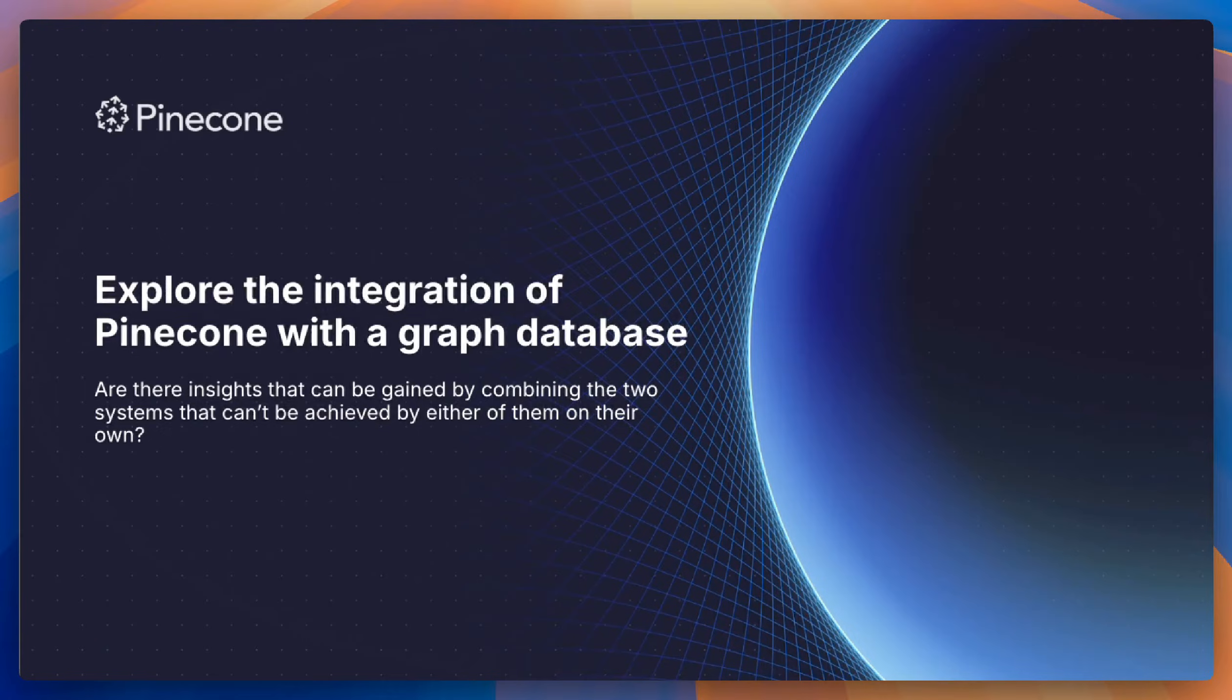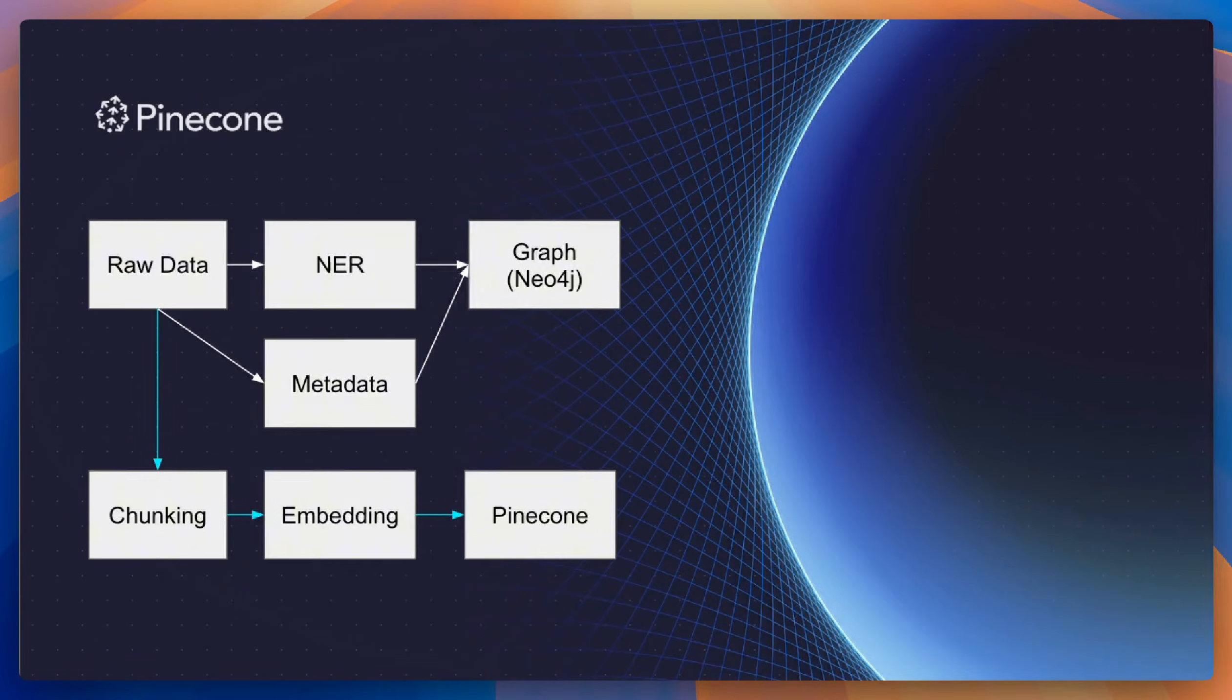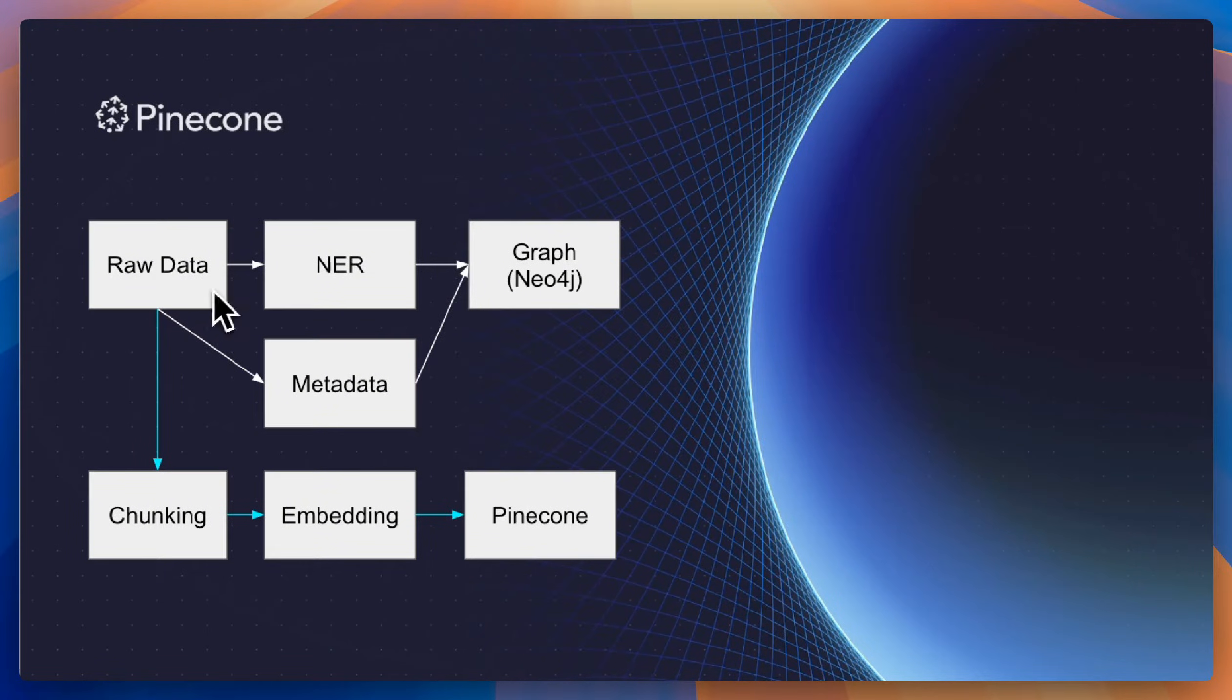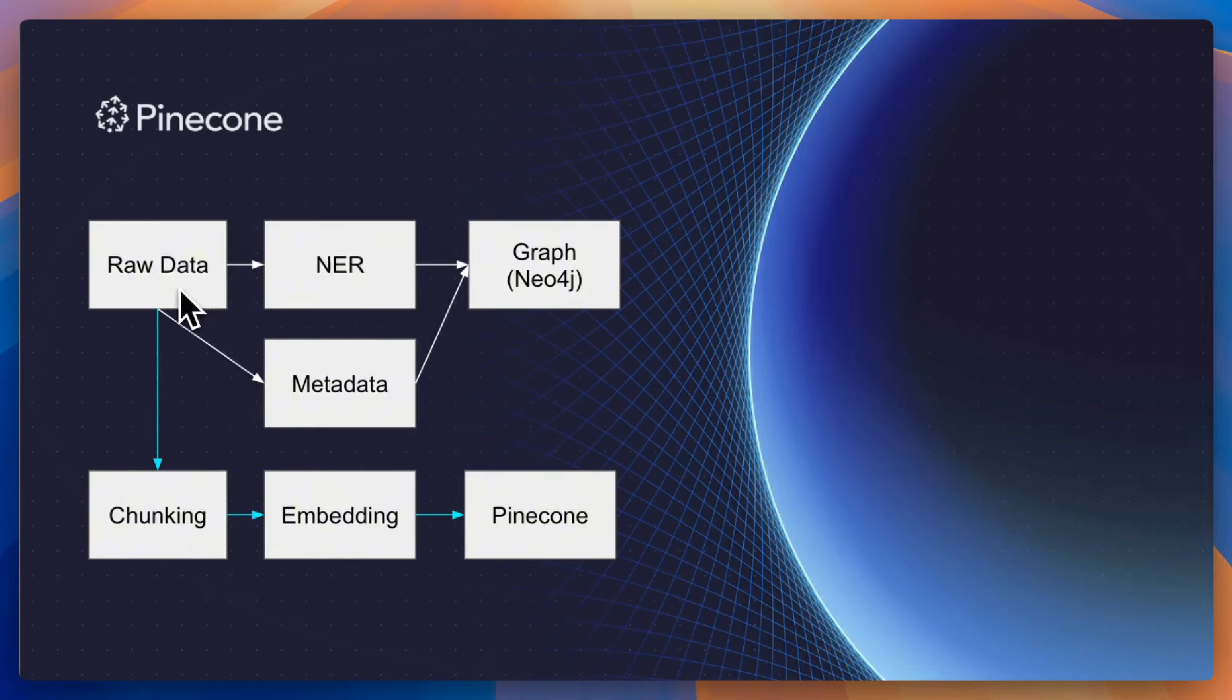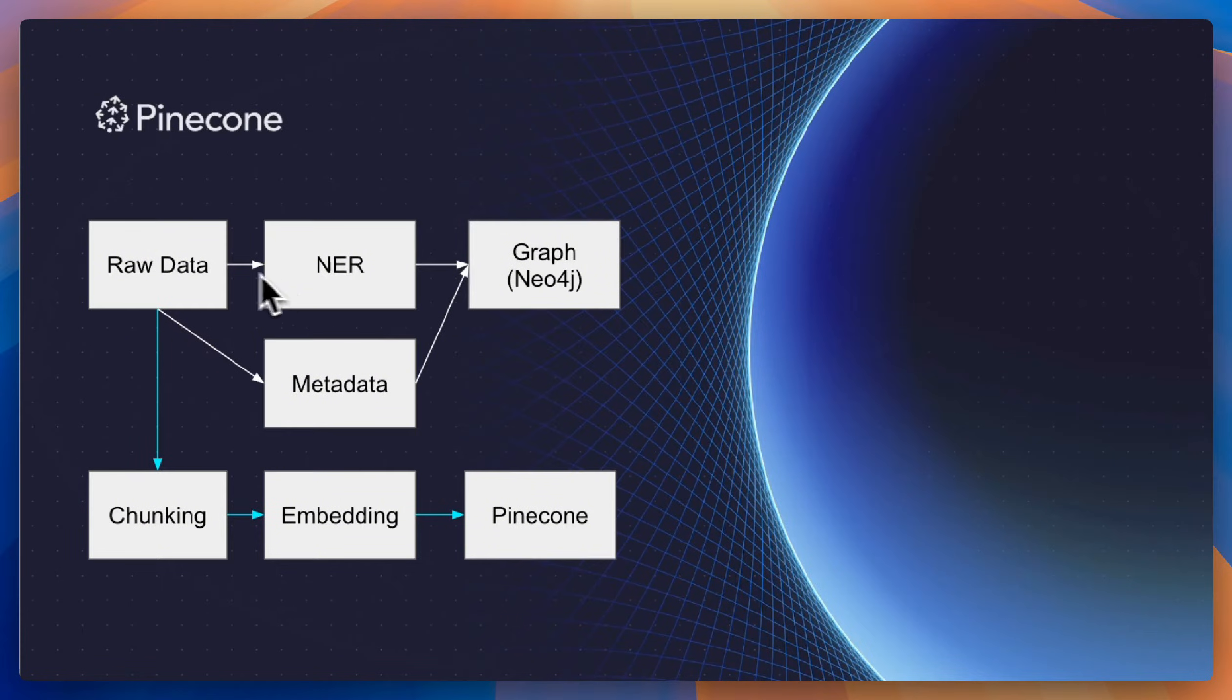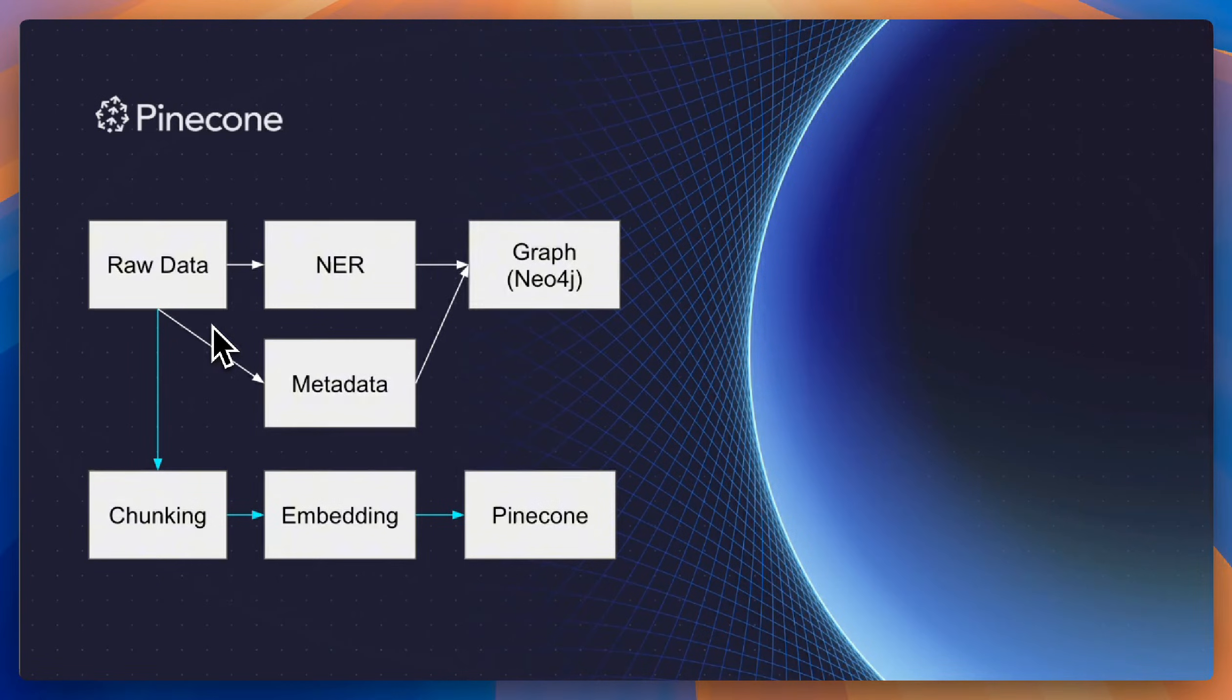The basic architecture that we used here, or workflow that we used here, is we took the raw data that I'll talk about in a second. We used good old-fashioned NER to extract entities from that raw data. And then we used both entities and metadata that was found in the raw data itself to construct the graph.